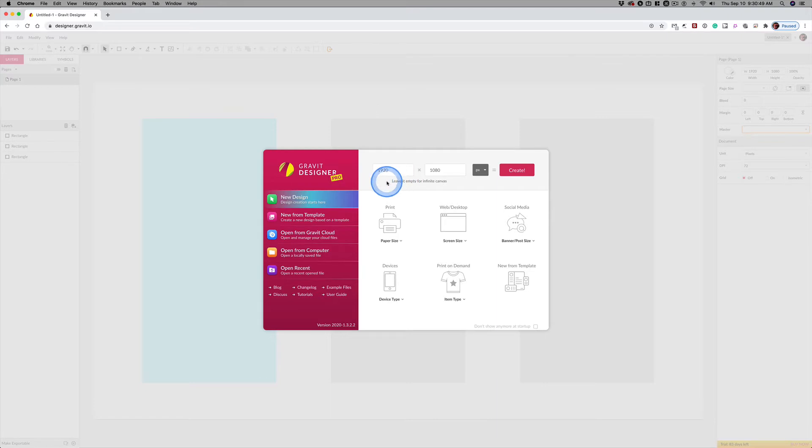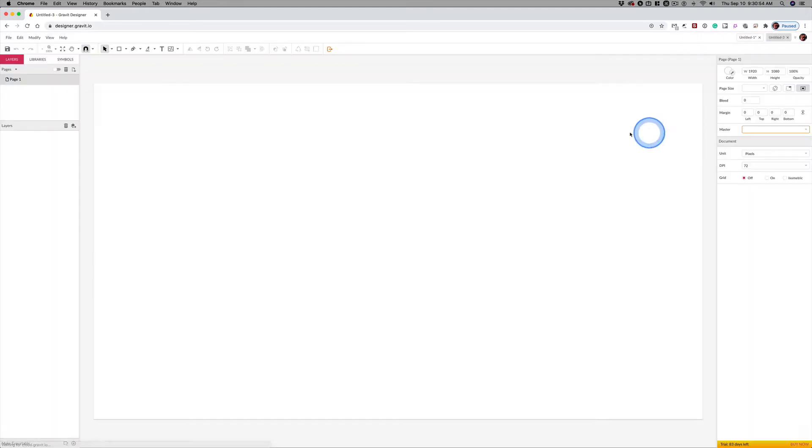And look at this. Gravit remembers. My last one was 1920 by 1080. Cool. I want that again.